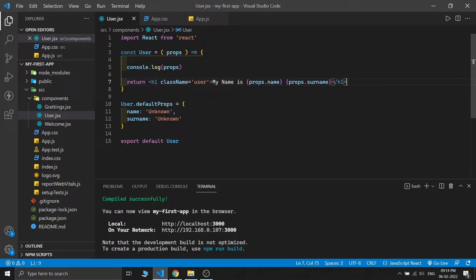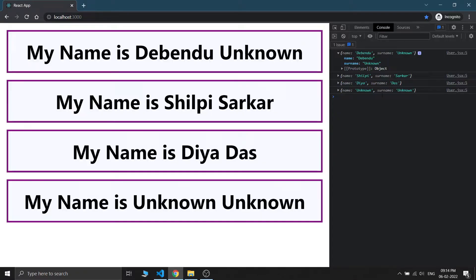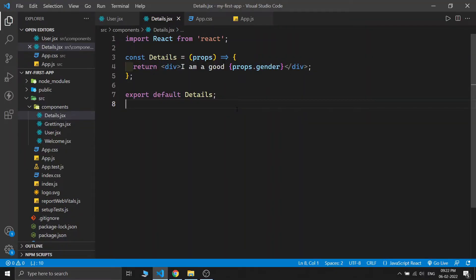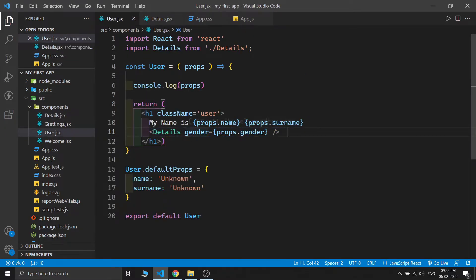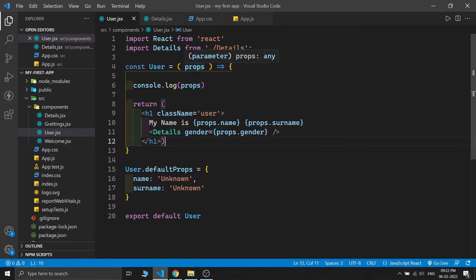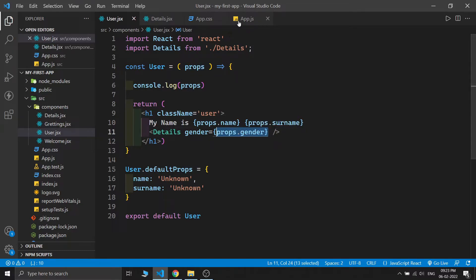The props are actually a JavaScript object. In the first case the name is Debendu and surprisingly the surname is 'unknown' because we didn't pass that prop, so it is replaced by the default props of the User component. In the second case I have Shilpi and Shorkar, in the third case the others, and in the fourth case no props were passed so it's showing unknown and unknown in both cases. We can also pass our props inside a child component.